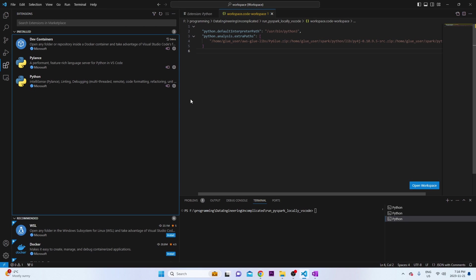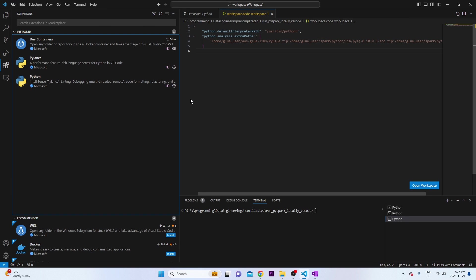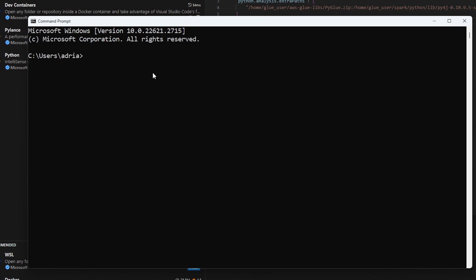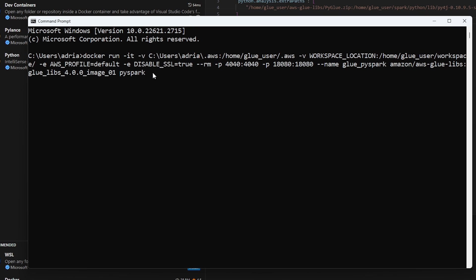But next, we can configure our Docker container. So I'm just going to open up command line here and I'm going to pass in the following command. So what we're going to be doing is running our Docker container. The first parameter is going to be where our AWS credential file is. So if you want to pass a specific profile to the Docker container, this is where you have to specify it.